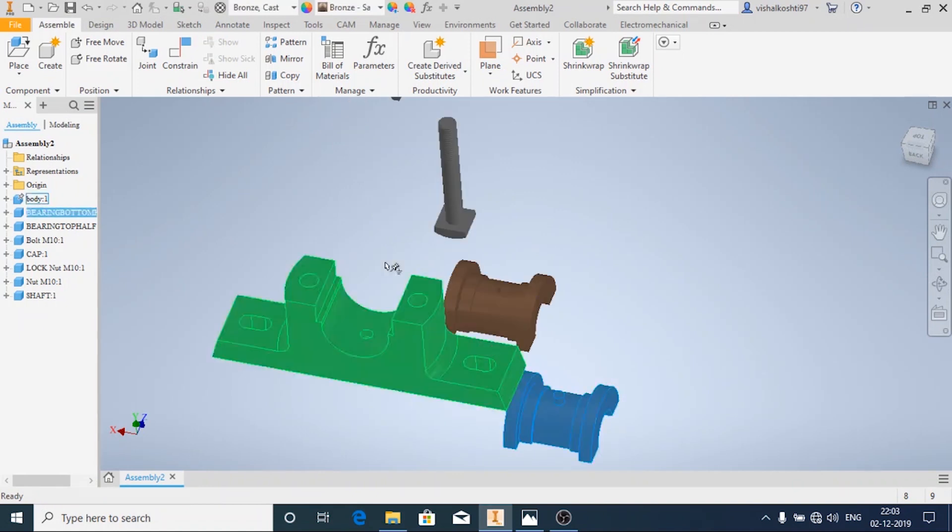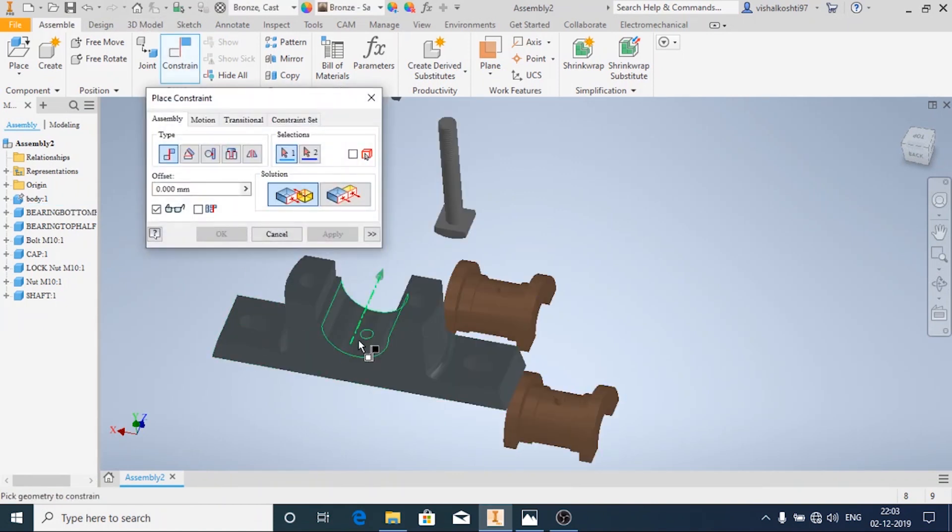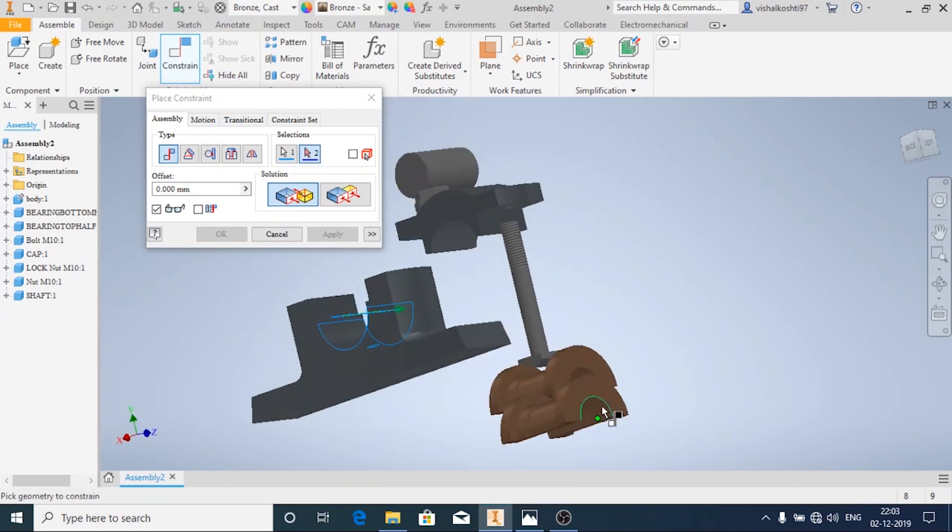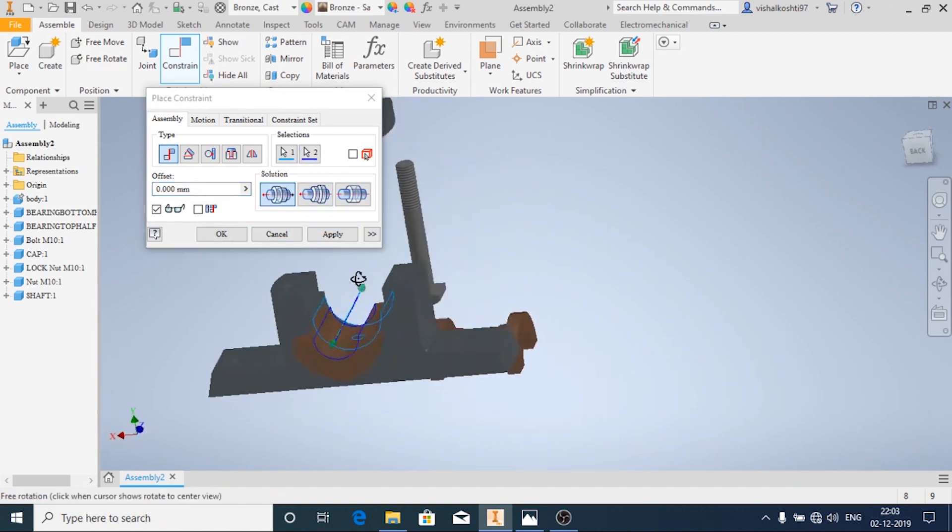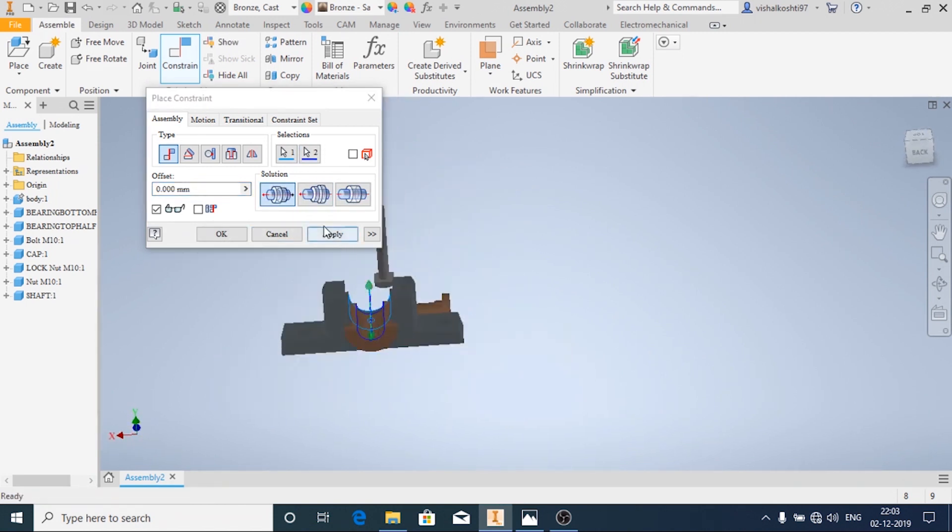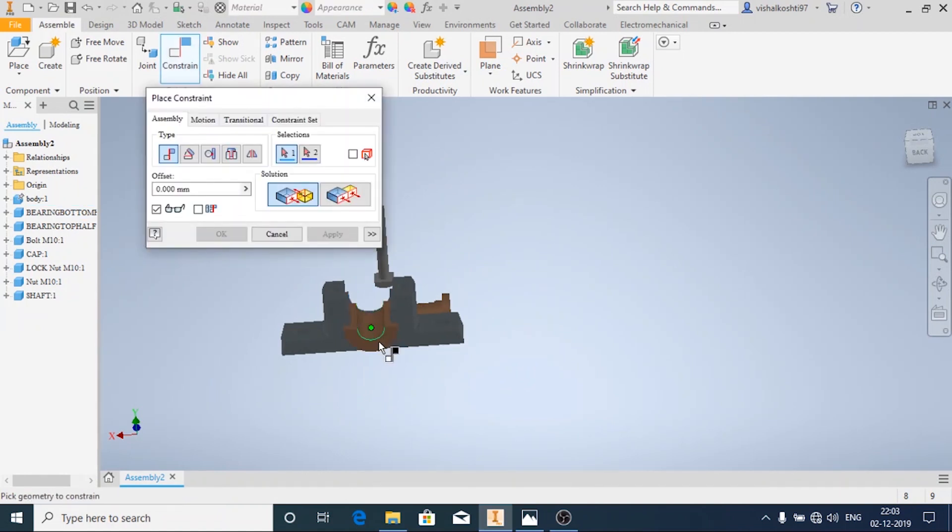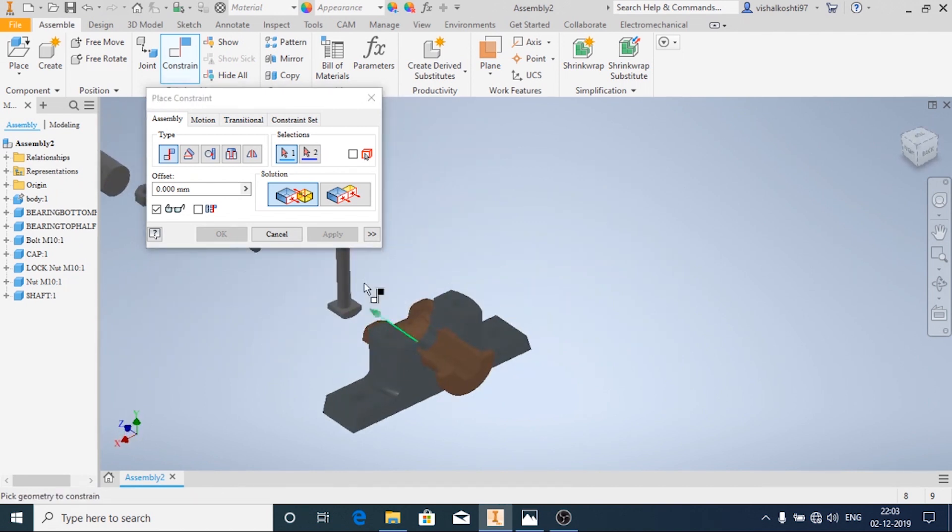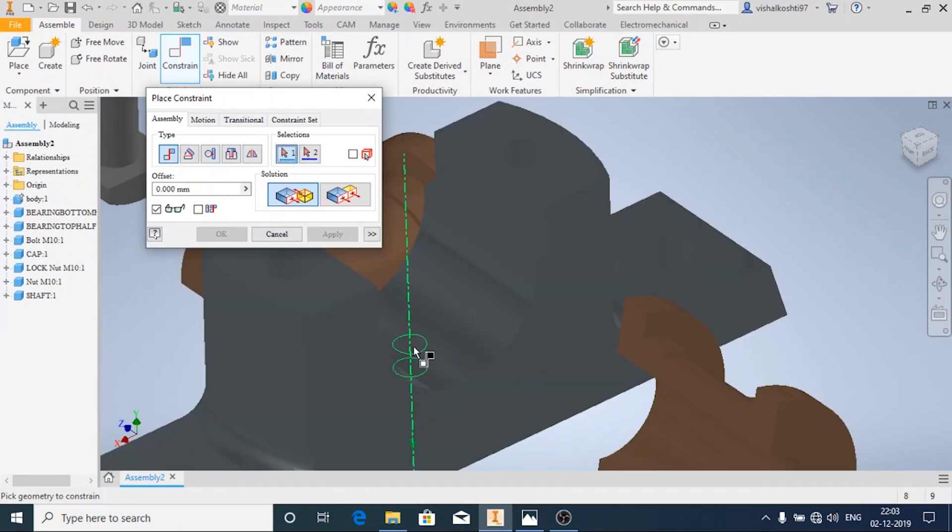Now I'm going to assemble the parts. First I'm going to place the bottom half bearing. I'm going to apply the constraints and then click on Apply. Now I'm going to apply one more constraint.